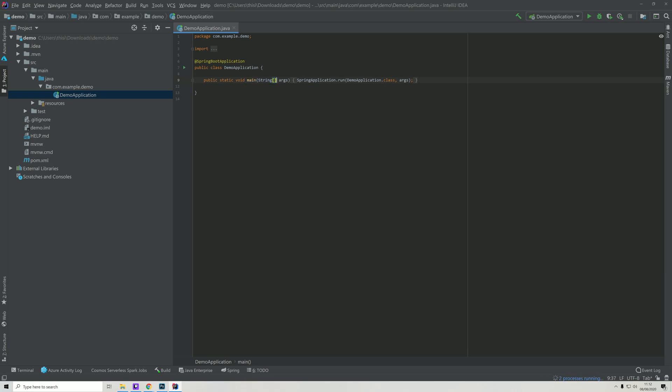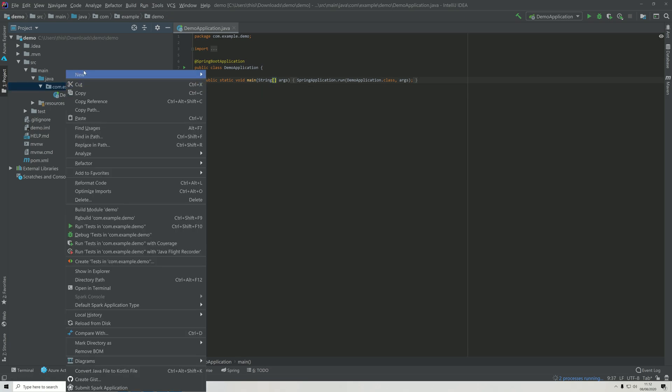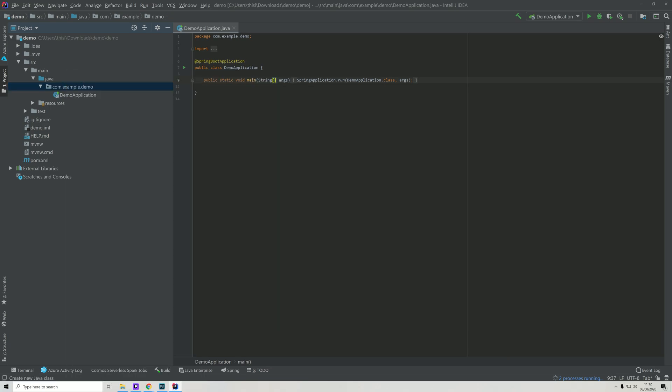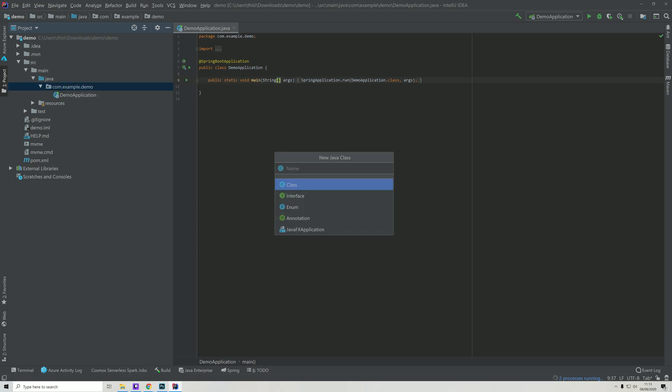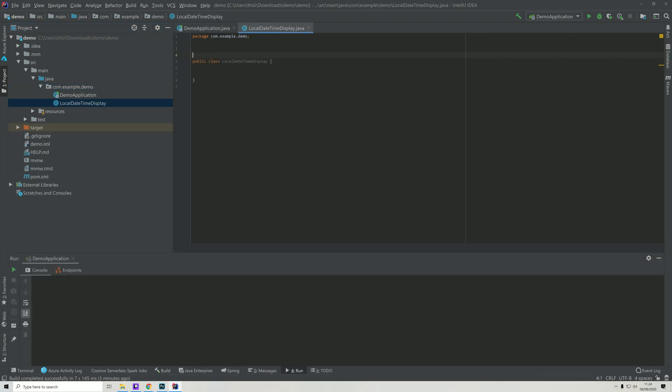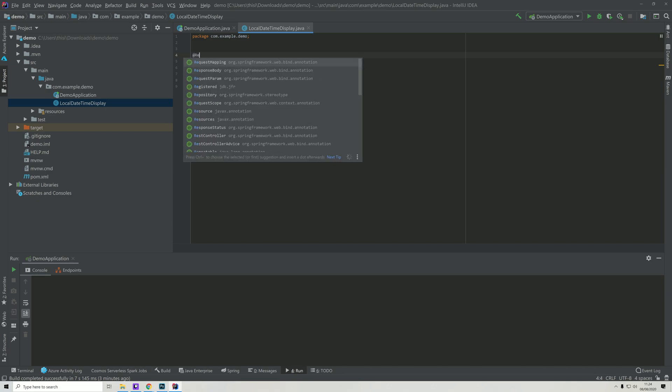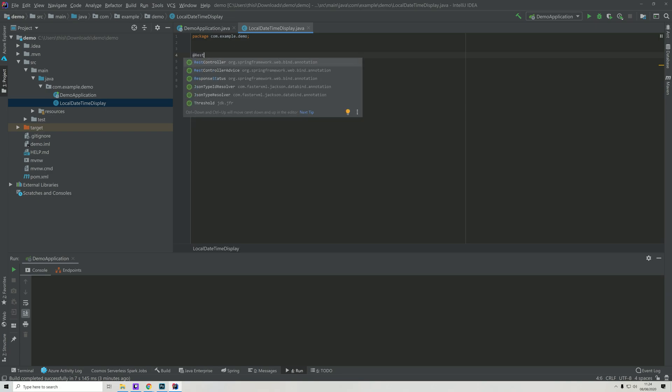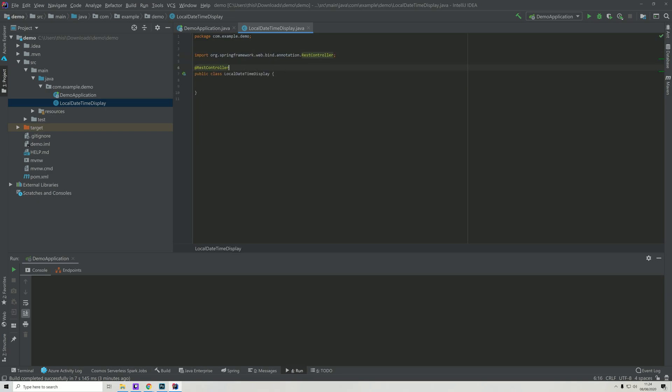We're now ready for the next step. Here we'll be adding a new class, a new Java class. We'll call this LocalDateTimeDisplay. Now we need to define that this class should be a REST controller, and we'll use this annotation right here.